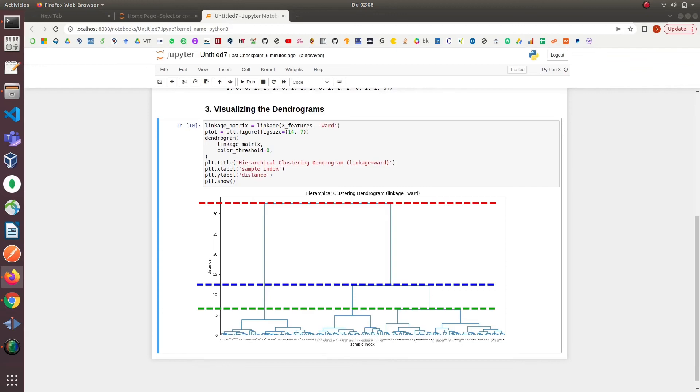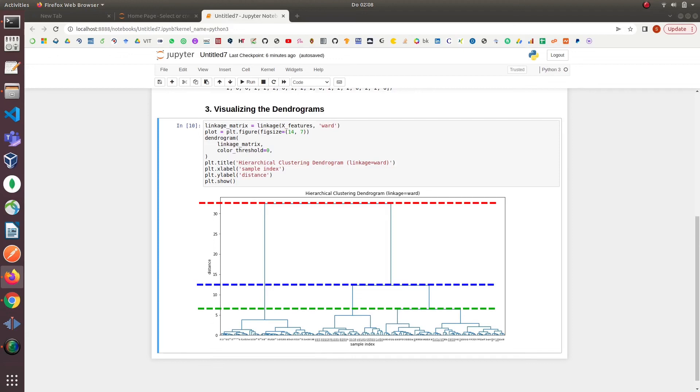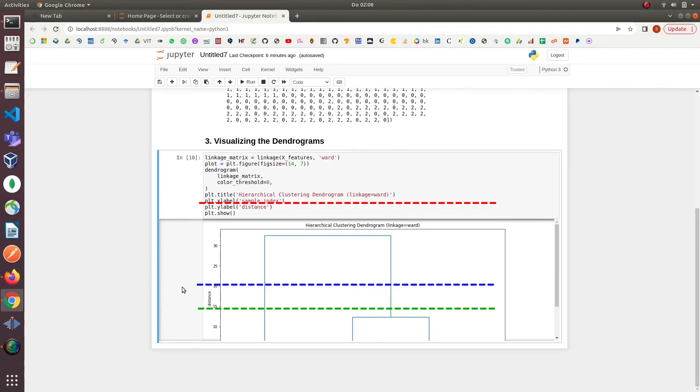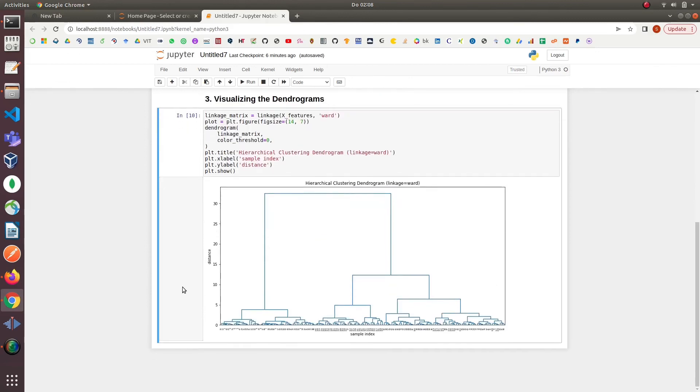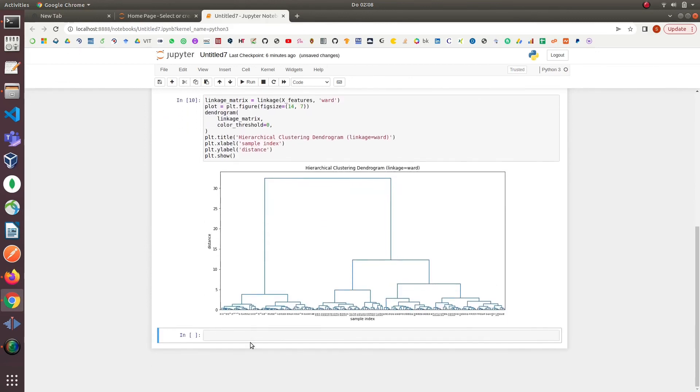We can also use these lines to make clusters based on the distance. If we look at the y-axis of our plot we can say that we got one cluster at the distance 35, two clusters at distance 15 by blue line and three clusters by cutting at the distance 8 by green line.